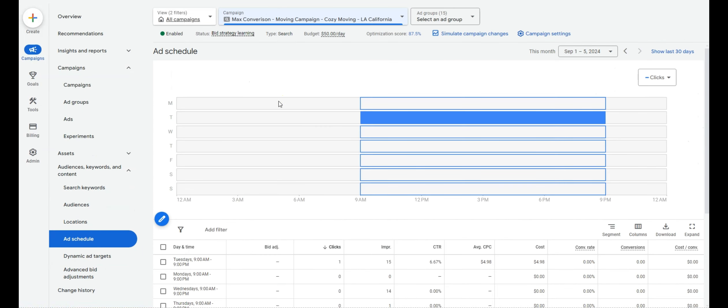For ad schedule, what I recommend depends on your budget. For lower budgets, only run during business hours when you know you can answer the phone. For larger budgets, you can get away with running after hours or before hours, but we've seen that the faster you answer the phone, the more likely you are to close and get a higher ROI on the campaign.